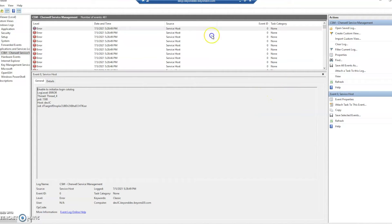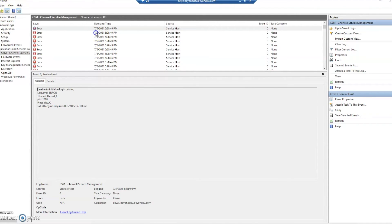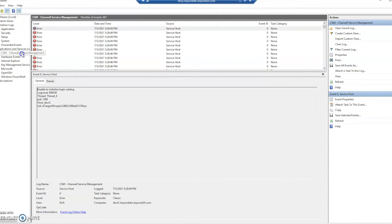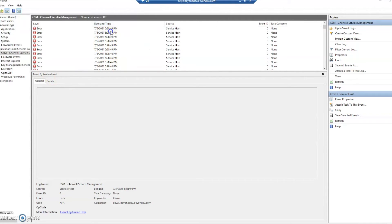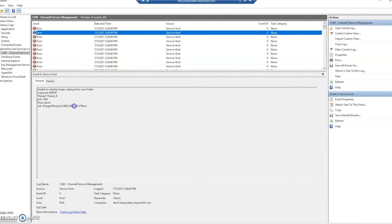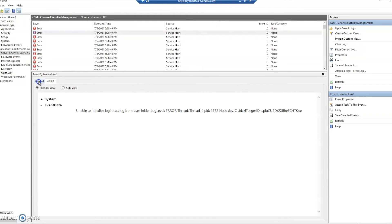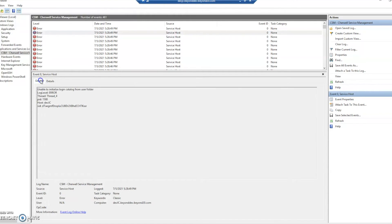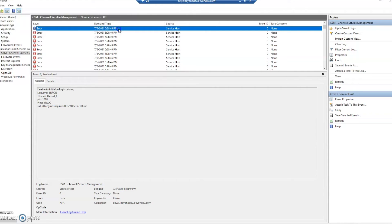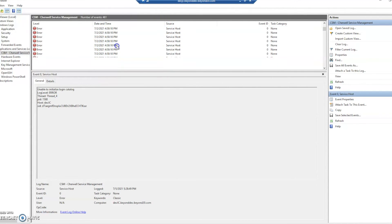So in this case we are logging to the event viewer. So we're going to go ahead and open that up. And then under applications and service logs we see that we have this CSM ShareWell service management. This is going to show any of those errors and it's going to give me general or more details. And we can see that I've got a service host error, which doesn't surprise me. This is just a demo system that I don't think I have fully set up.